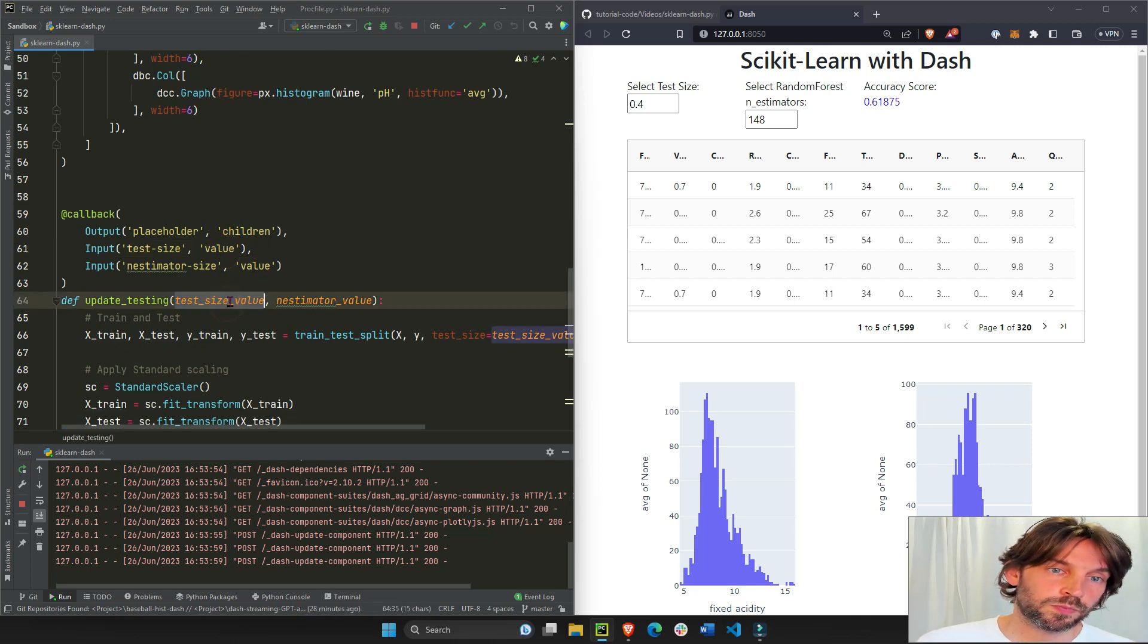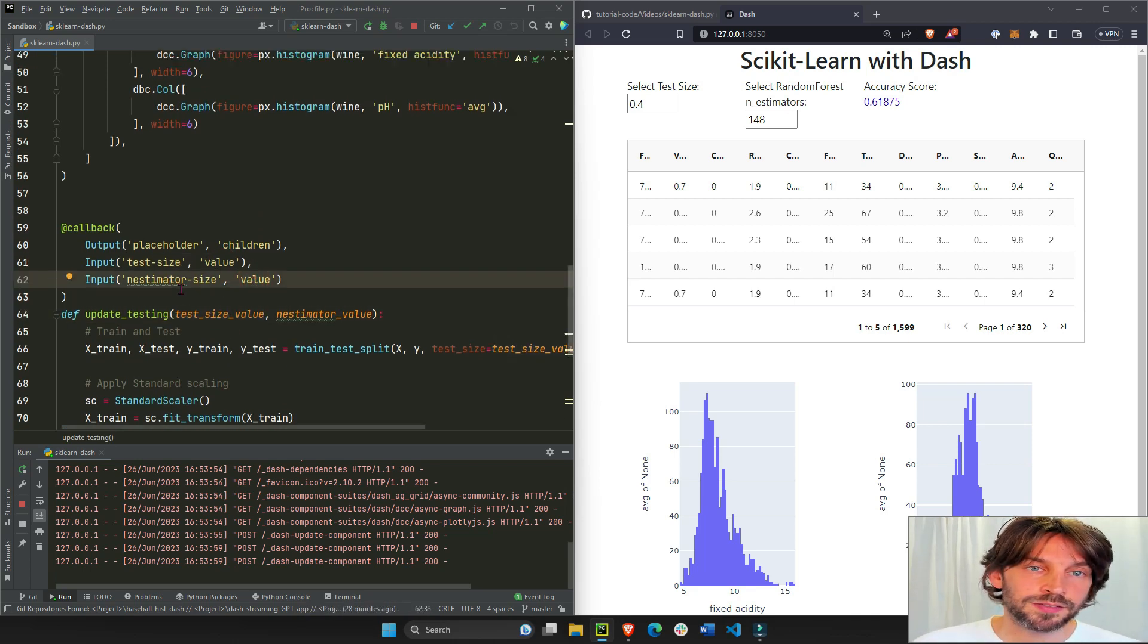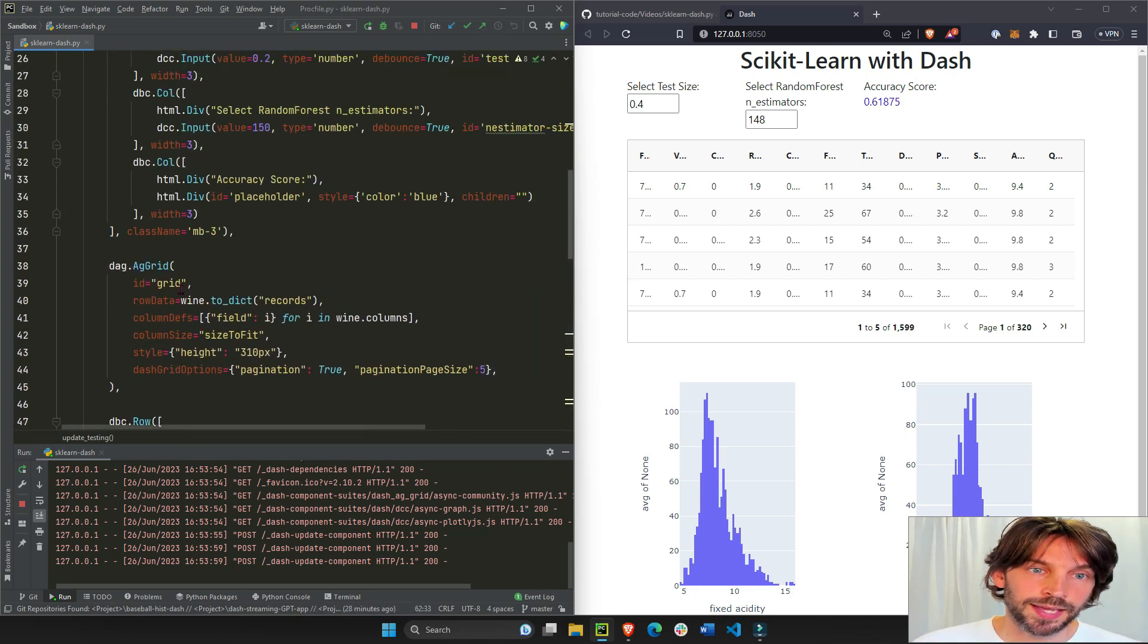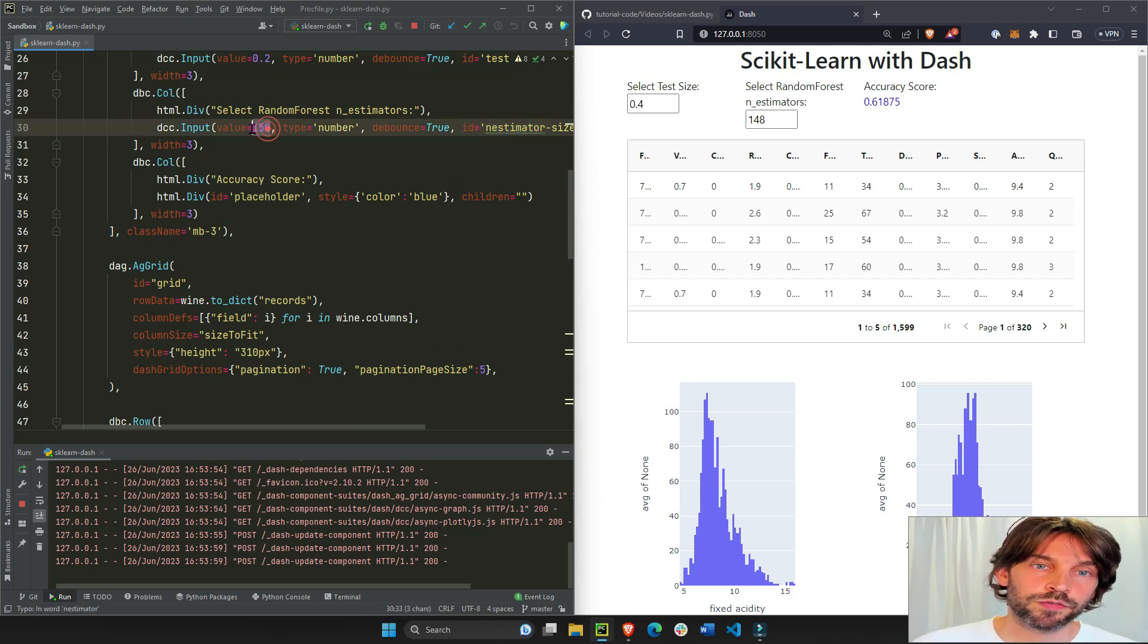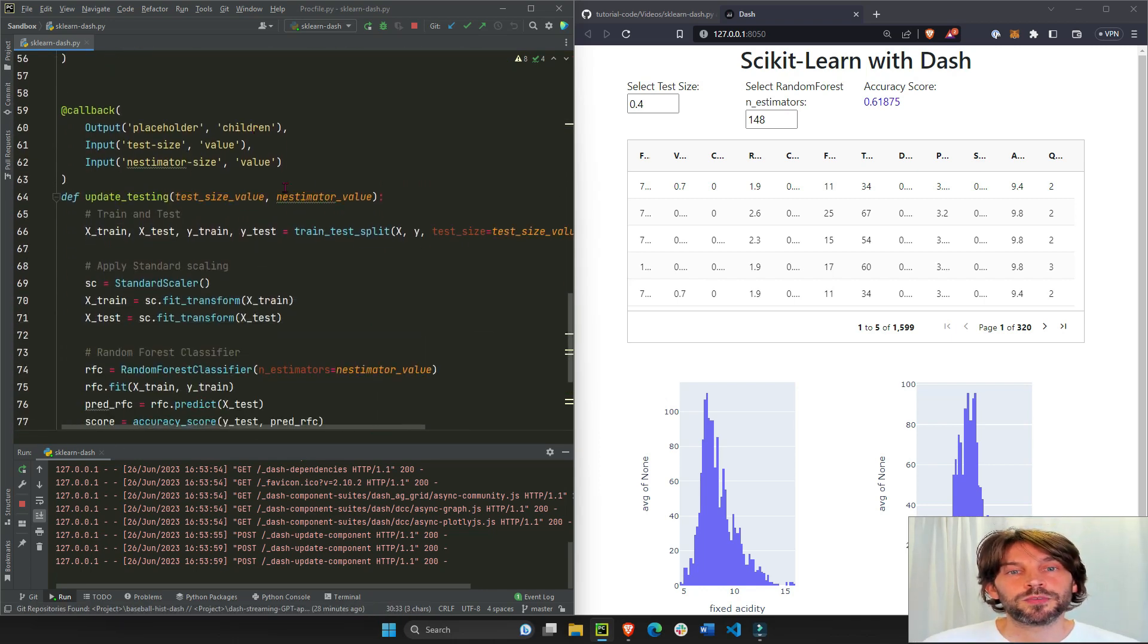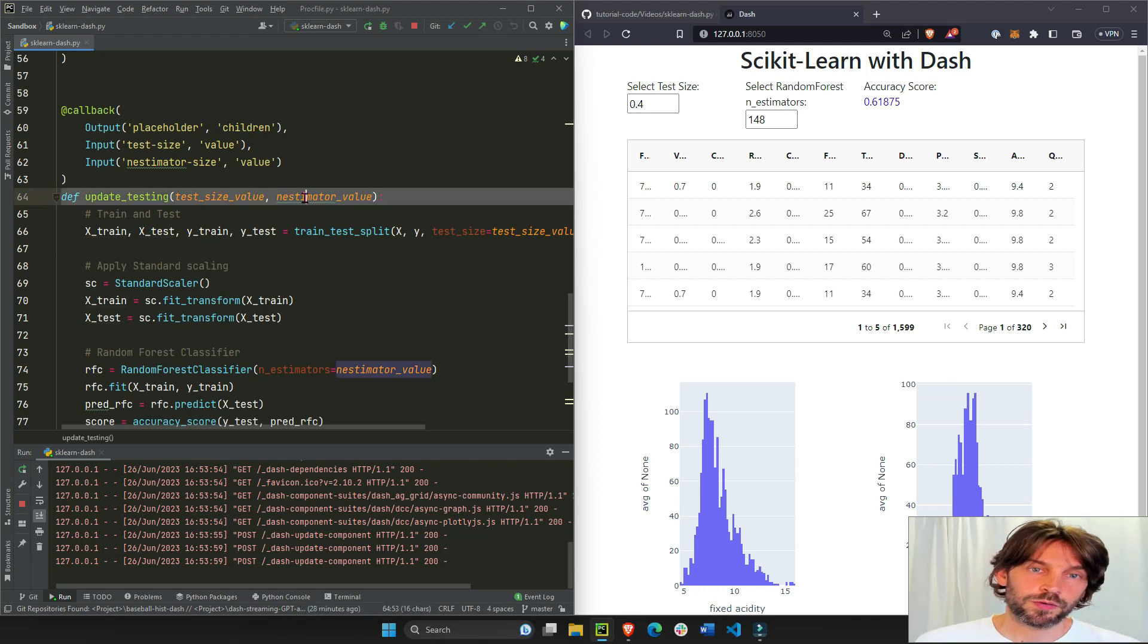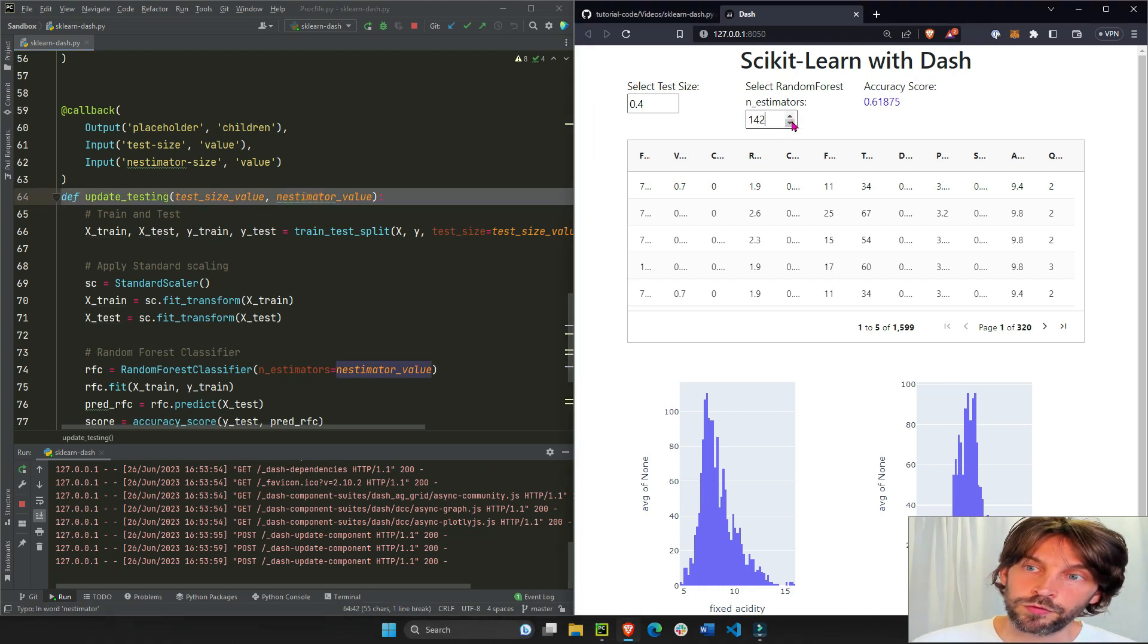This is going to be 0.2 and then the value of n_estimators, this is the second input field right here. n_estimators, the value is 150, so this is 150 right here, but if we change this to 140, then this will be 140.